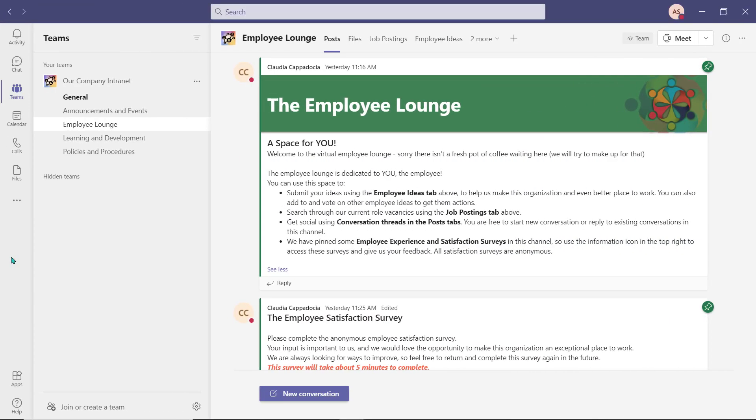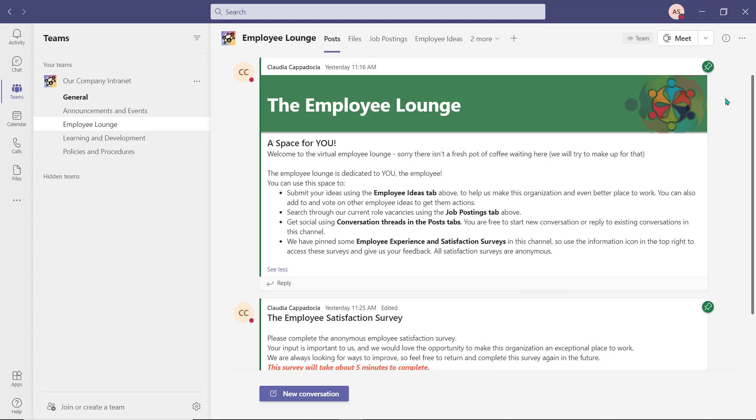As we saw with our previous channel, we've started off with our initial post to outline the types of content and tabs the employee is going to find in this channel. We've also pinned it to make sure our employees have quick access to it later.